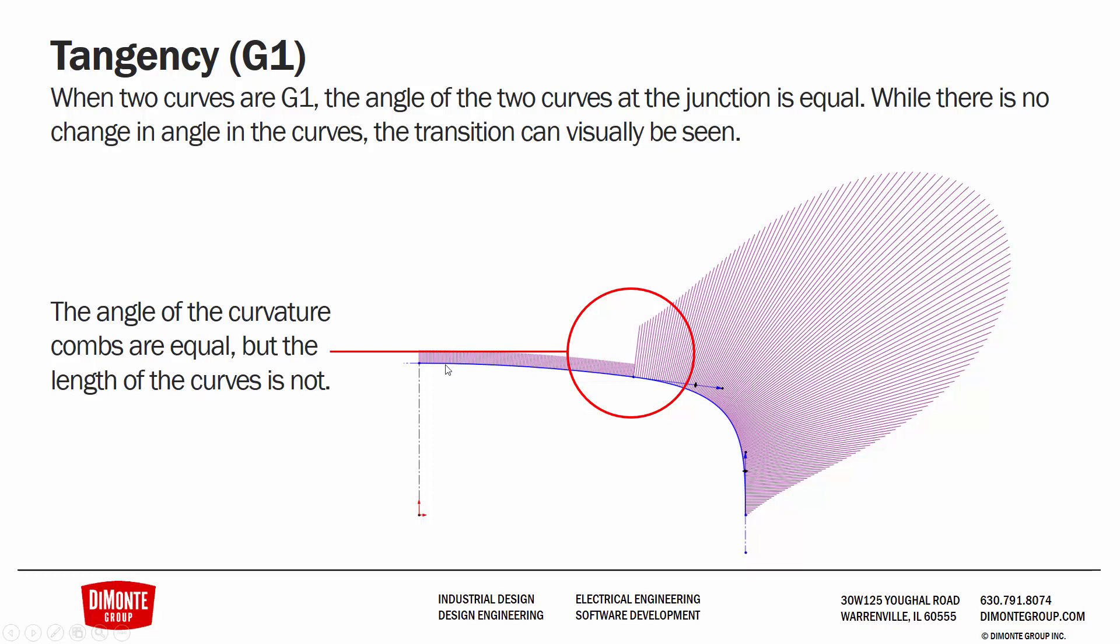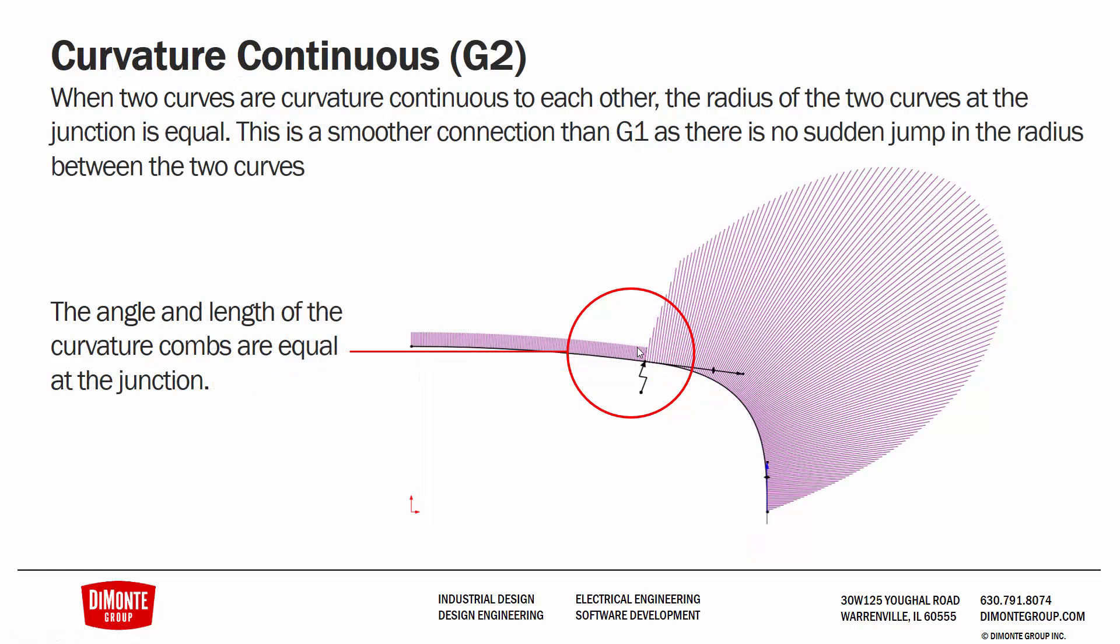An arc obviously has constant curvature, so its curvature comb is consistent all the way through because its radius isn't changing. Whereas the spline tool can have different curvatures and radiuses all through its length. So a lot of the time when creating splines, we'll be using the curvature tools to evaluate the quality of that spline. In this case, a spline has been sketched and made tangent to this arc. We can see the connection is G1 because even though the combs are connected, the angle here is equal, but the length of the curves is not.